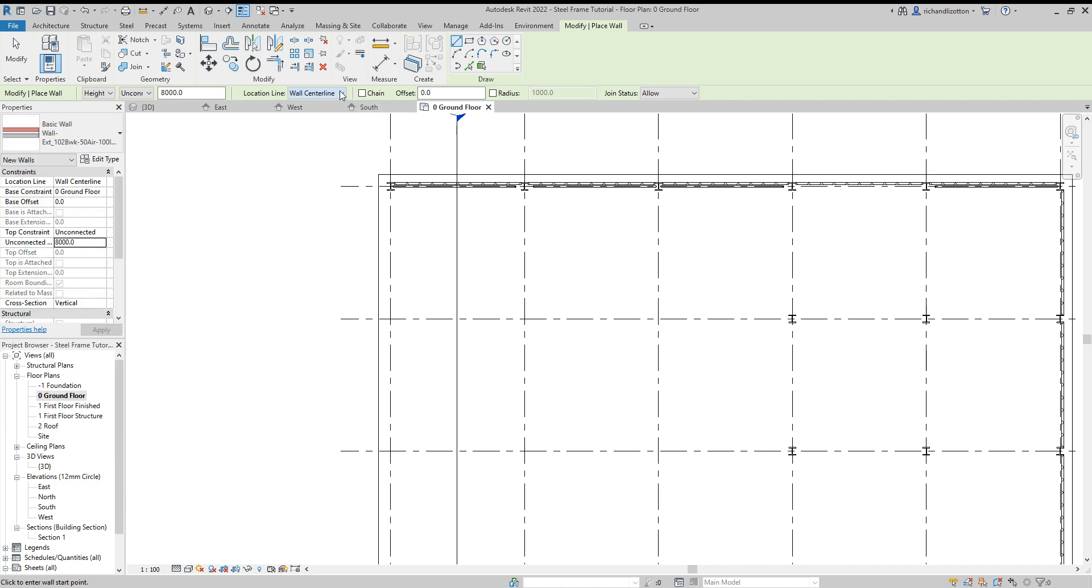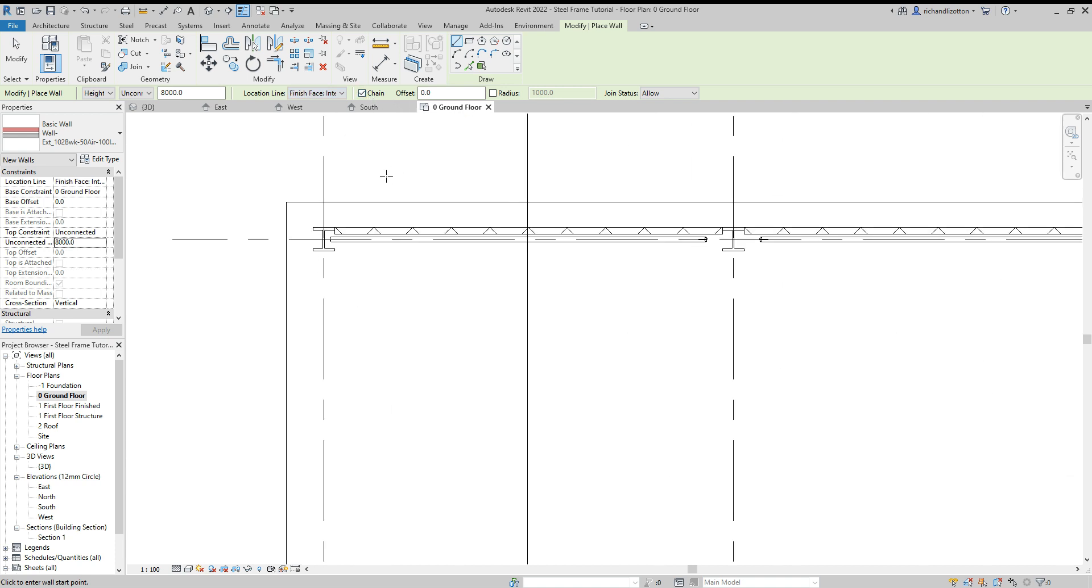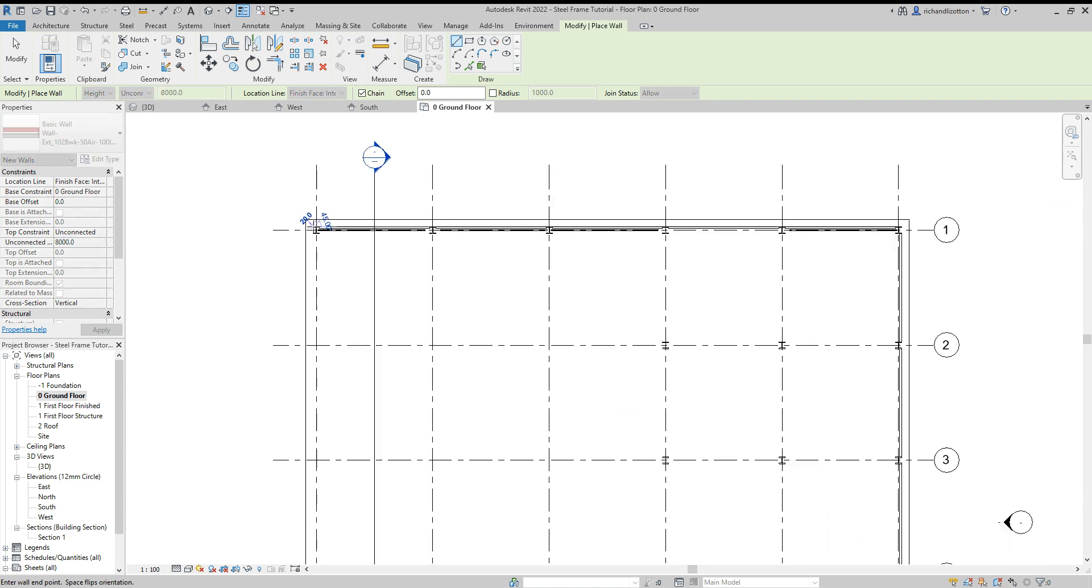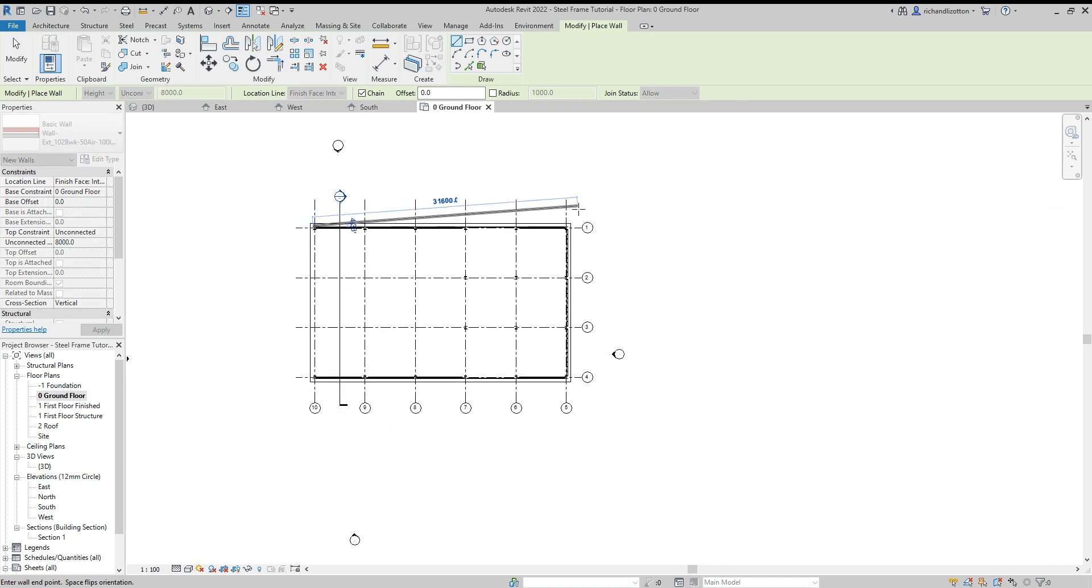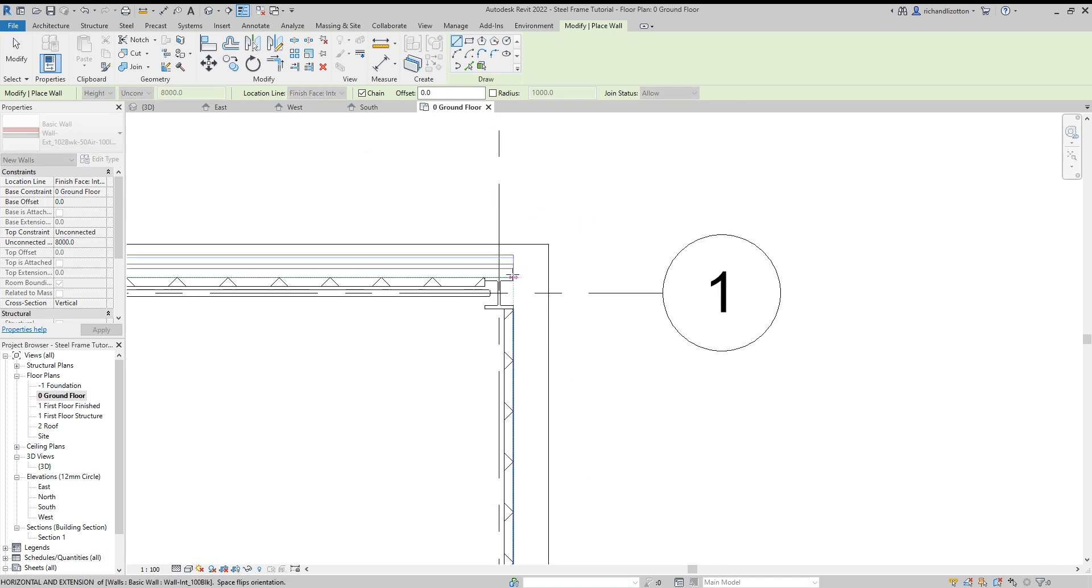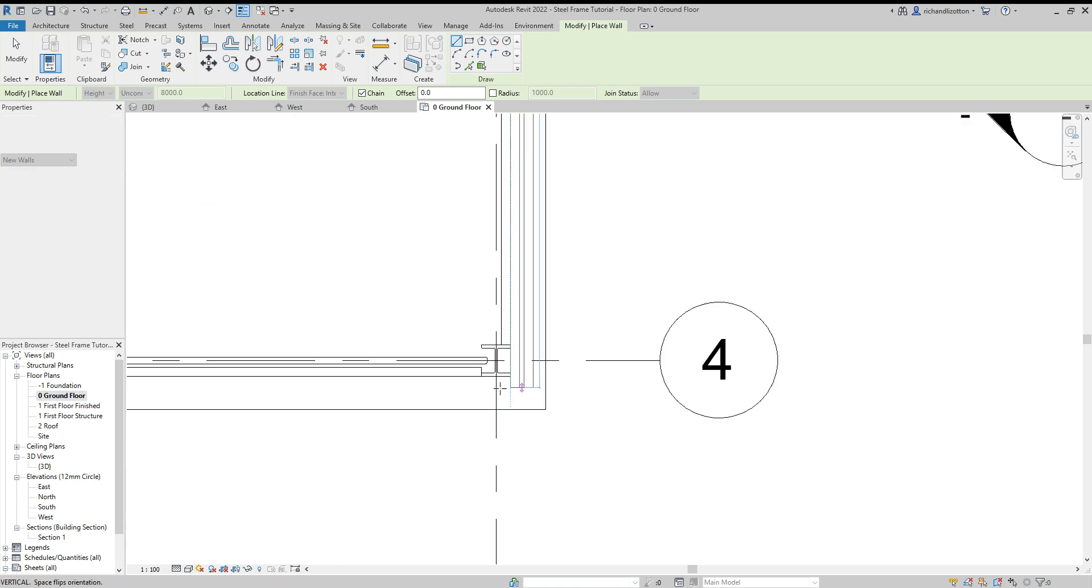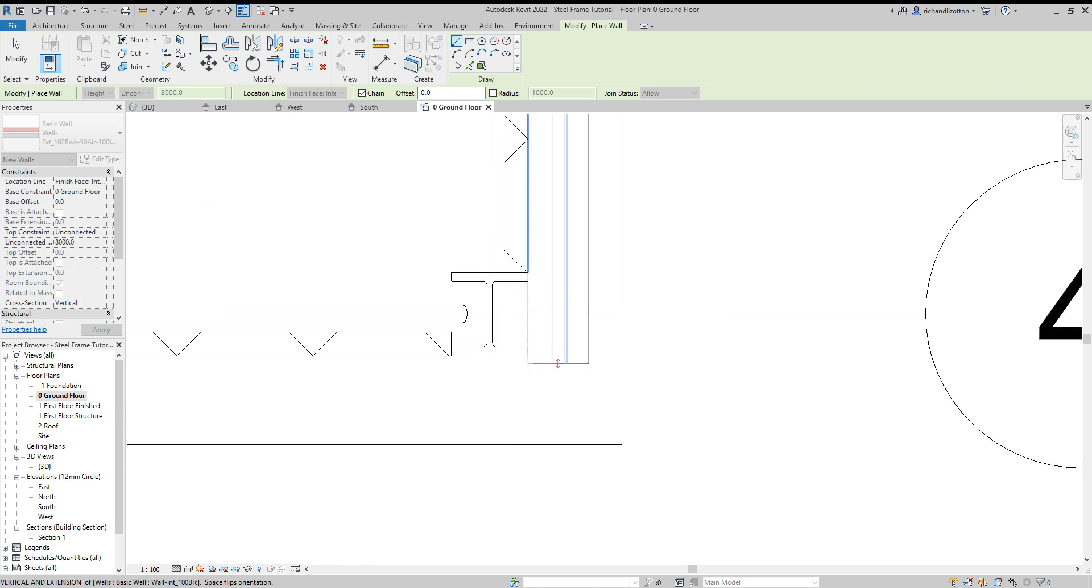I'm going to change that to finish face interior and put the chain line back on. I'll place that from the exterior corner here and wrap it around the building.